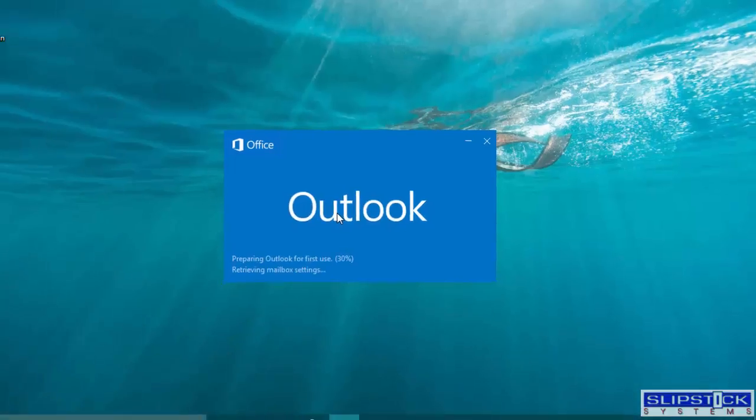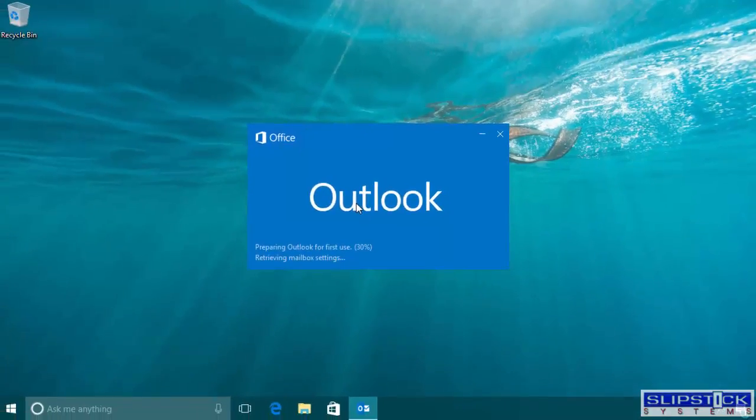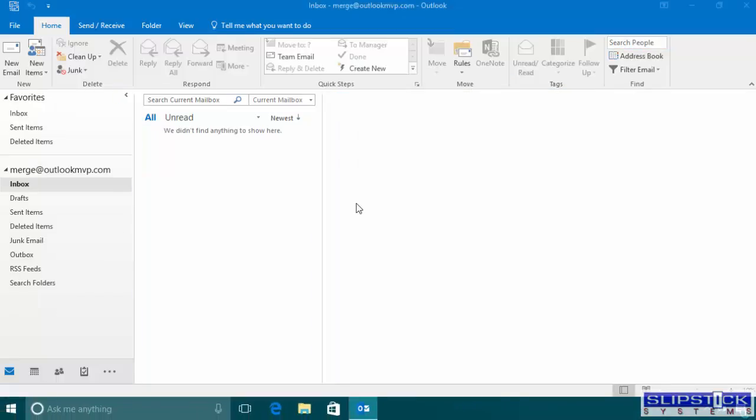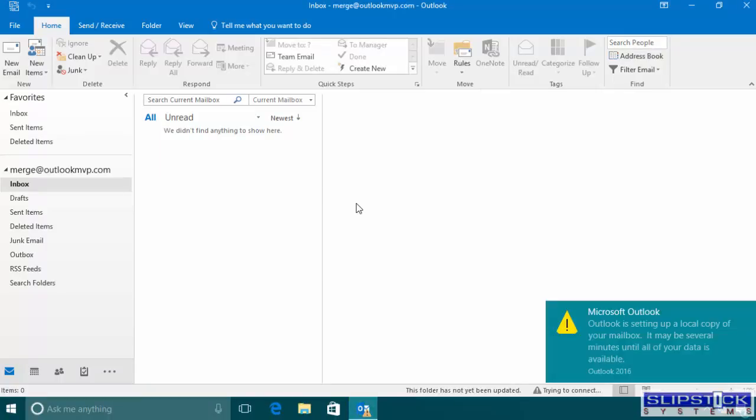You'll be able to use this with mail merges or with third-party programs that send messages on your behalf.